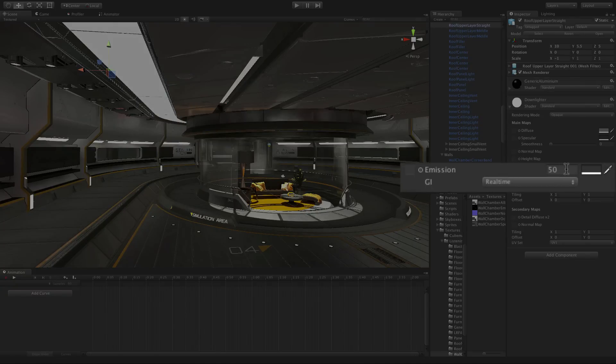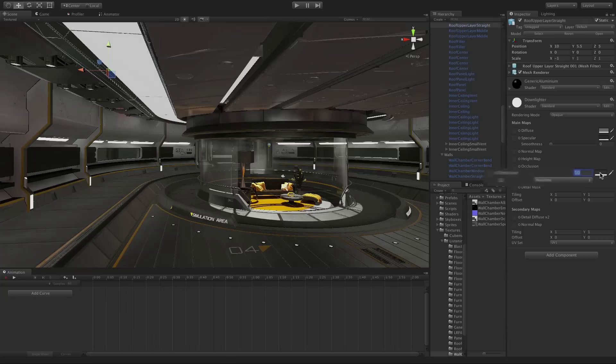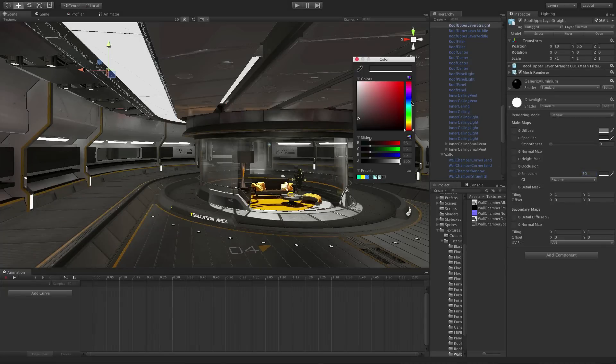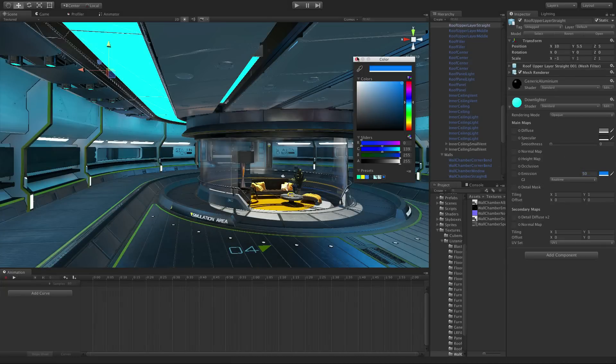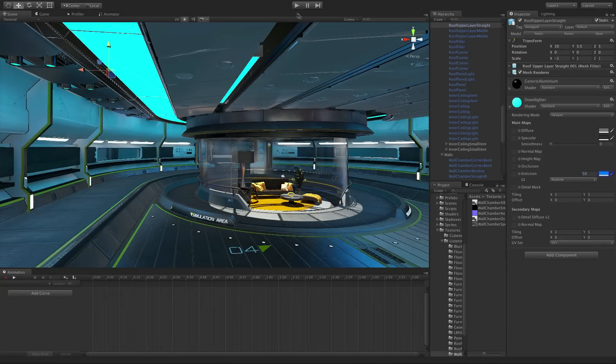You can see that by adjusting the emission scale, the float value next to the property, and adjusting a touch of colour, we can vastly change the mood of our scene.